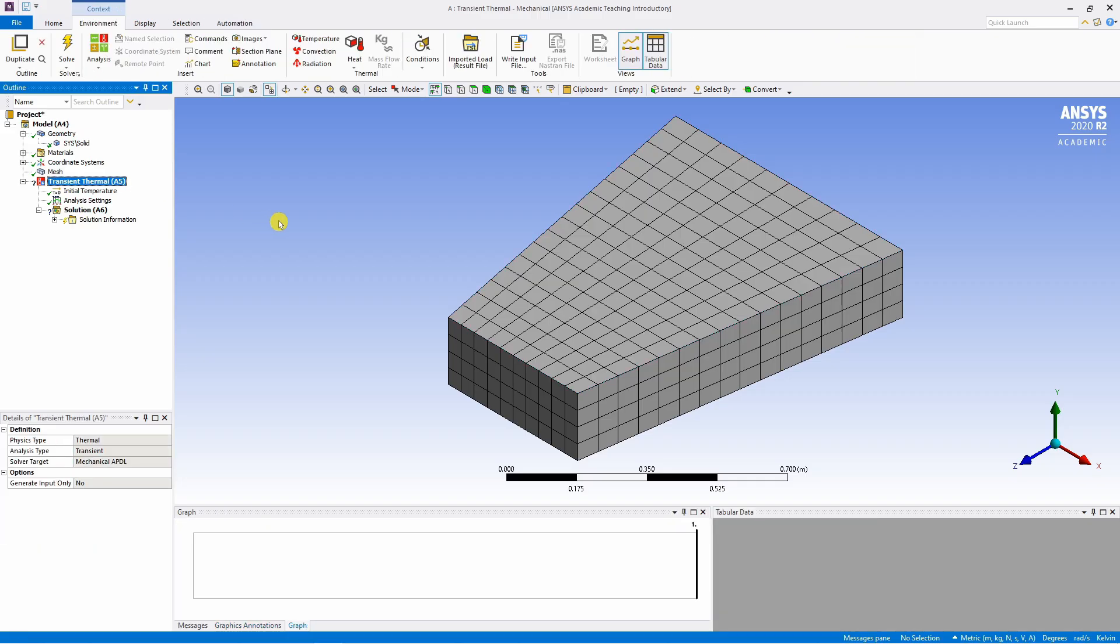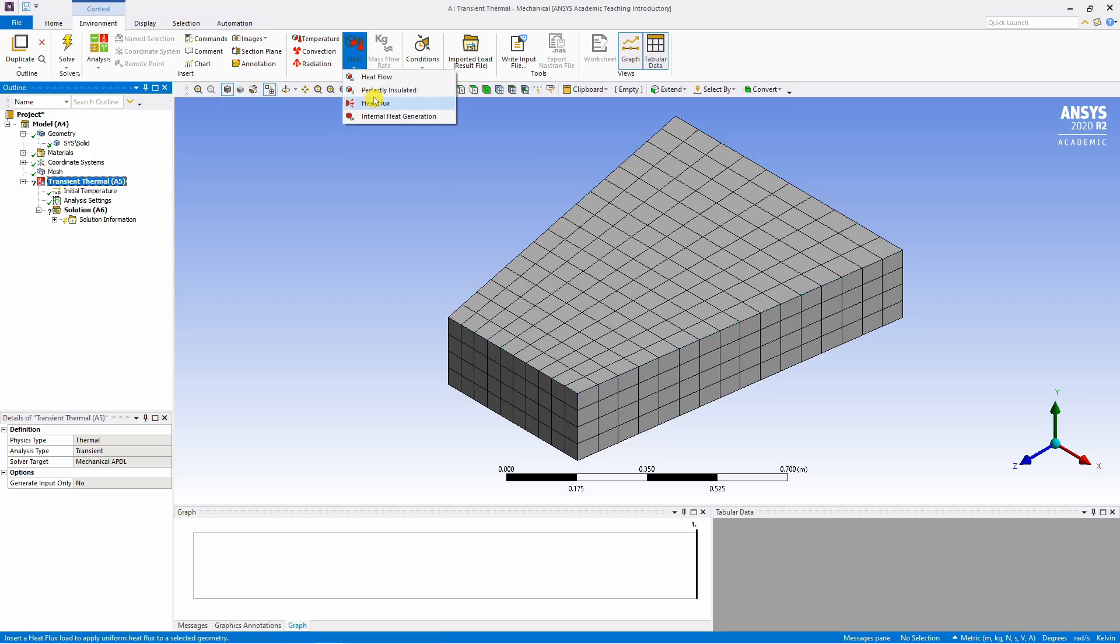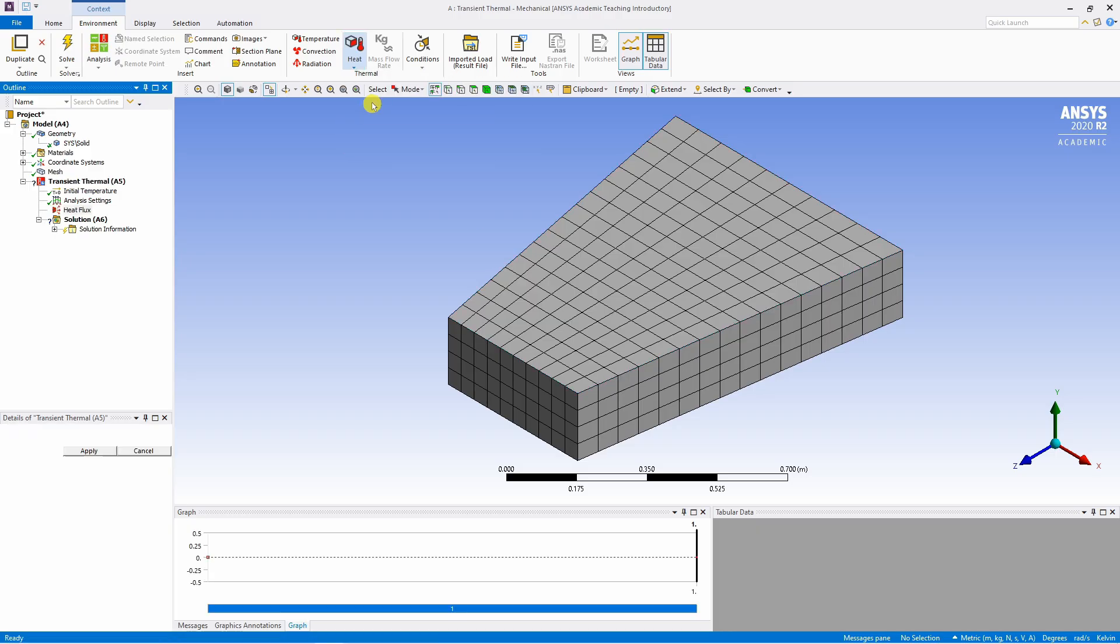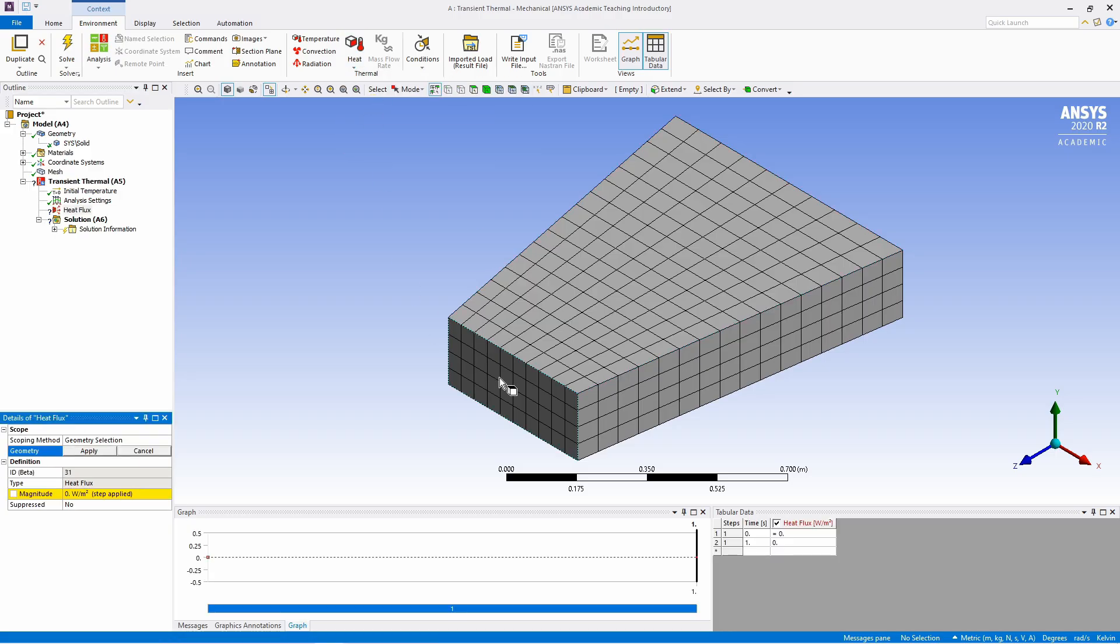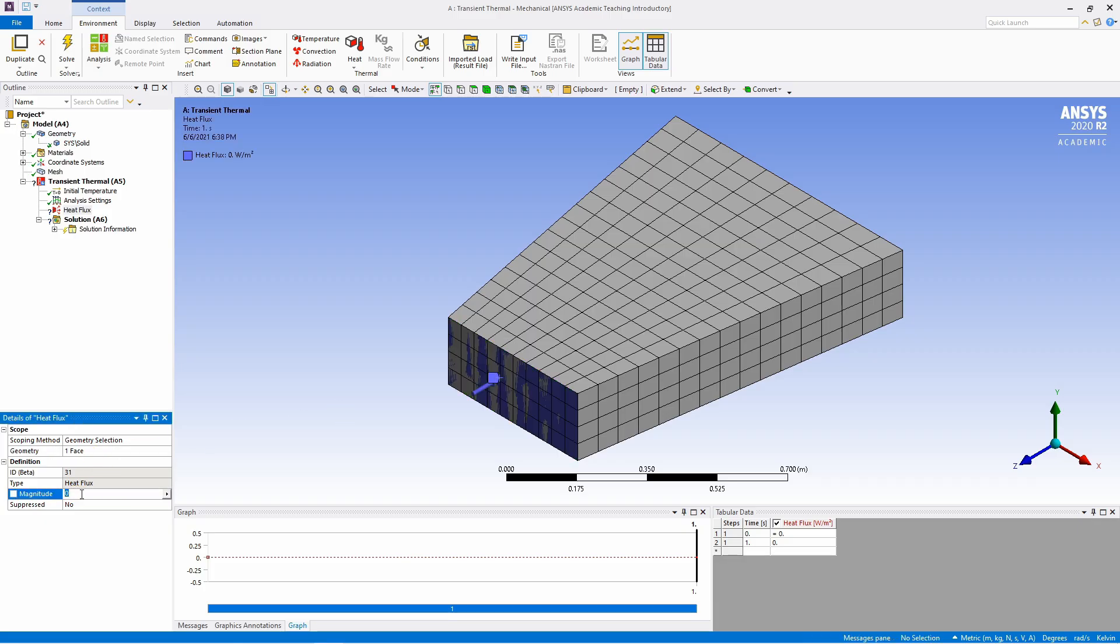Here we will apply two boundary conditions. First it's flux boundary condition. For that click on this heat and select heat flux and select this surface. Say apply. And here value is 50,000. Make sure again unit is correct, Watt per meter square.